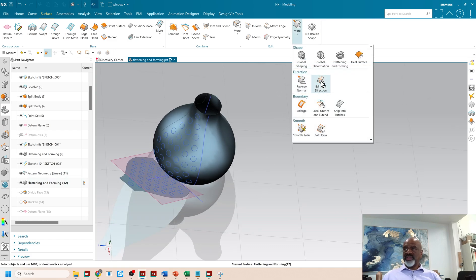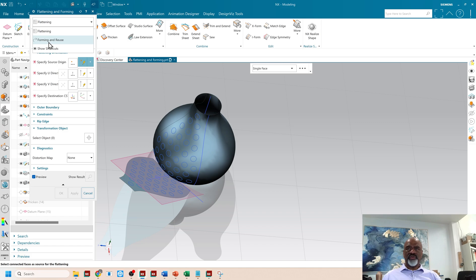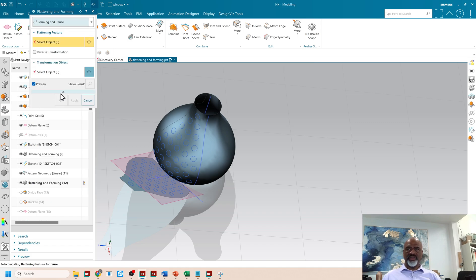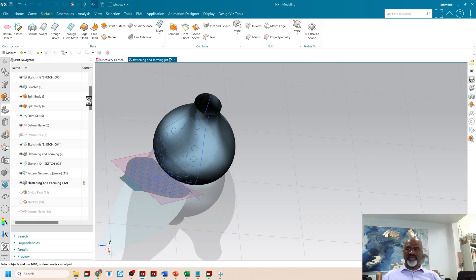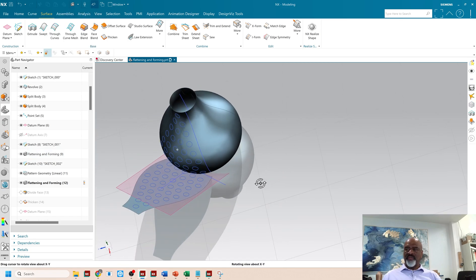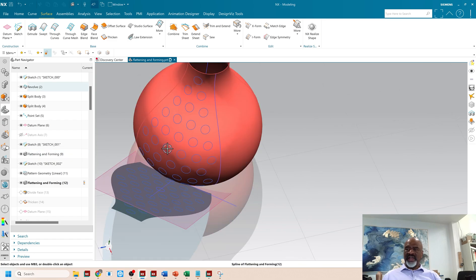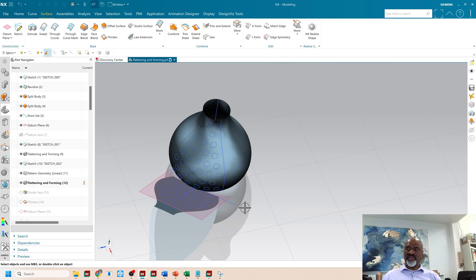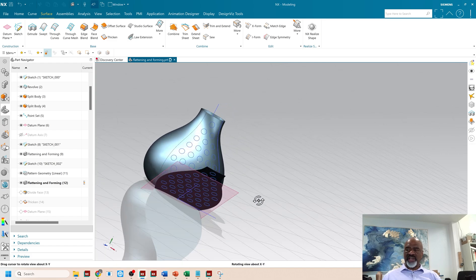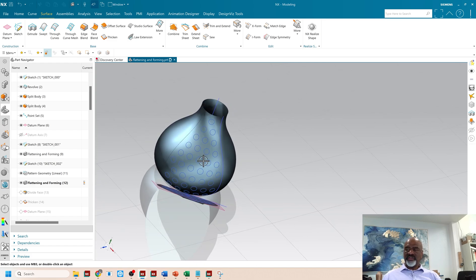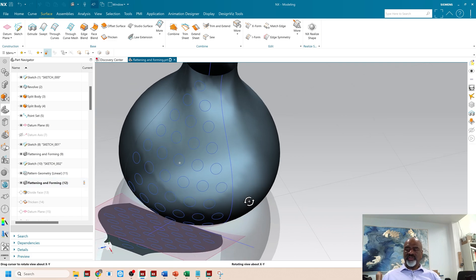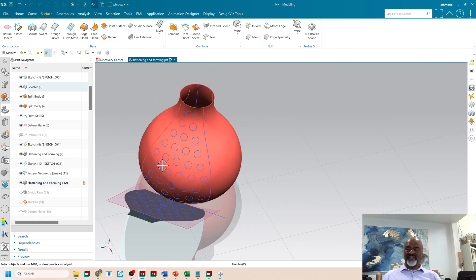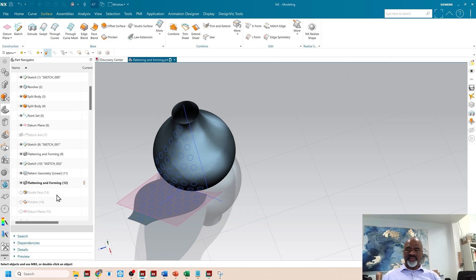Now, in order to do that, you've got to go back to flattening and forming and you have to use it in reverse. Instead of flattening, you go to forming and reuse right here. And you also select this little button, reverse transformation. And then when you select these curves, they go right back to the original surface. The reason why this is done is because these curves are not deformed the way they would be if I just did a simple project. These curves, to the best of their ability, hold their circularity because we are translating them or I should say we're forming them back from the flat onto the surface.